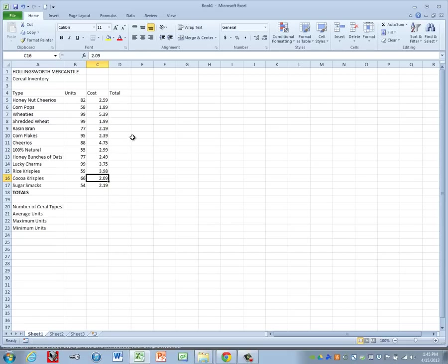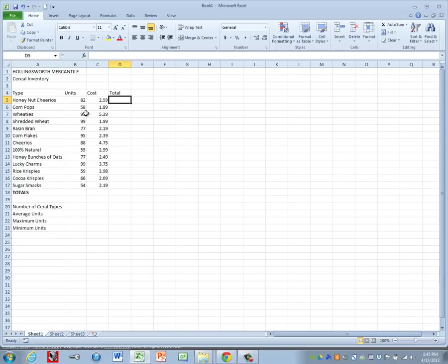Once those cereal prices are all filled in, we need to go ahead and get our totals. In the past we've used a sum to figure out our totals.